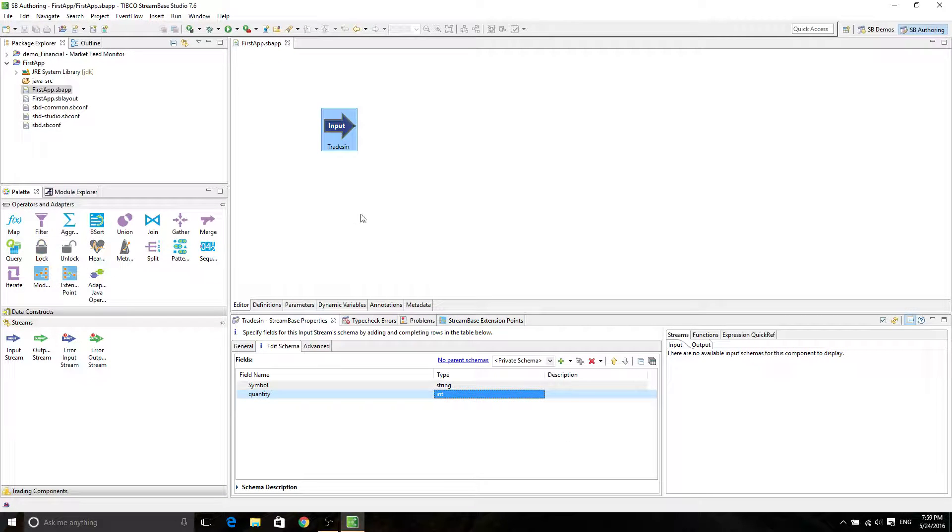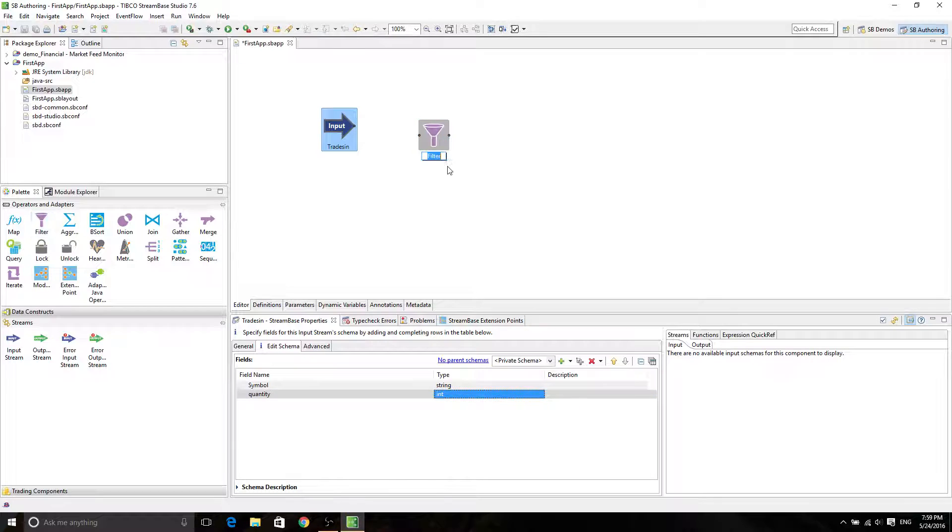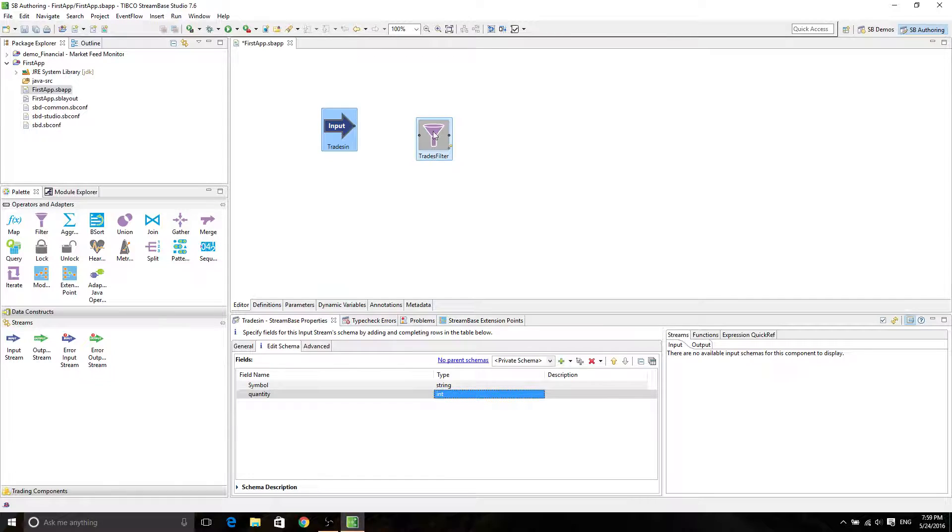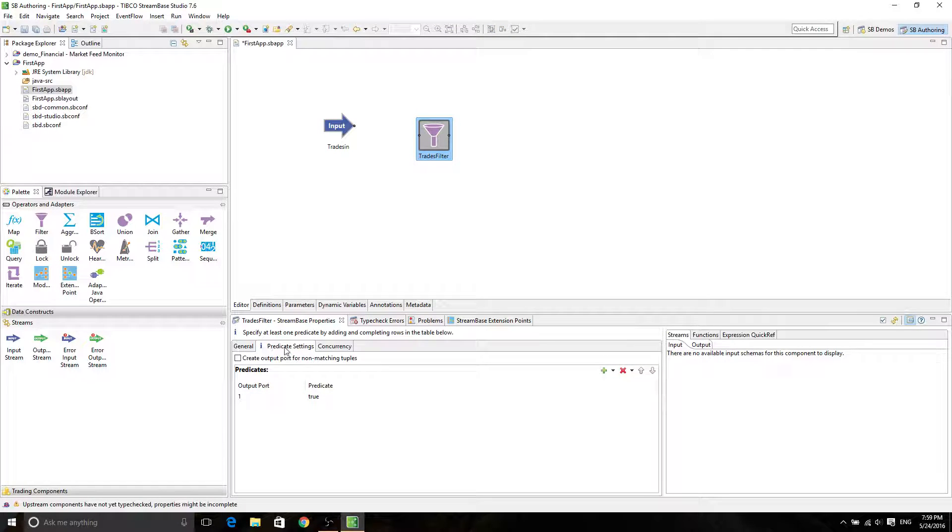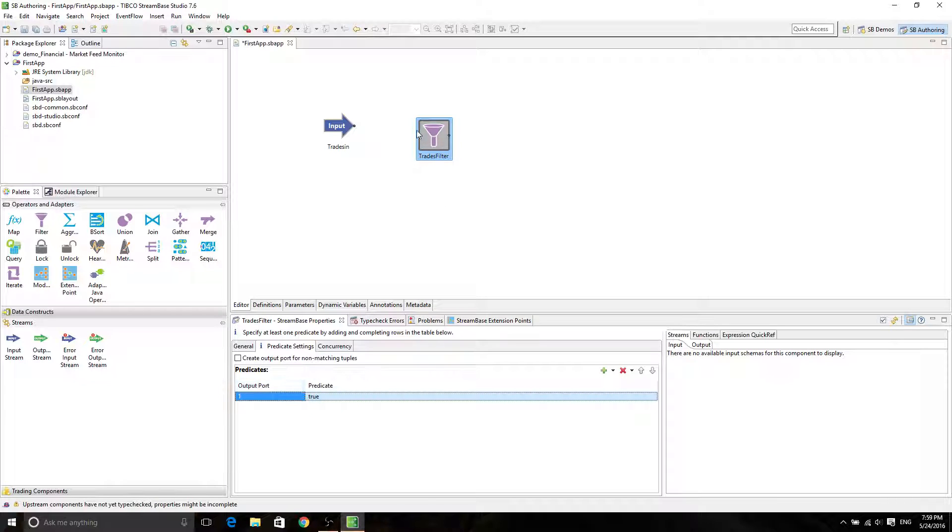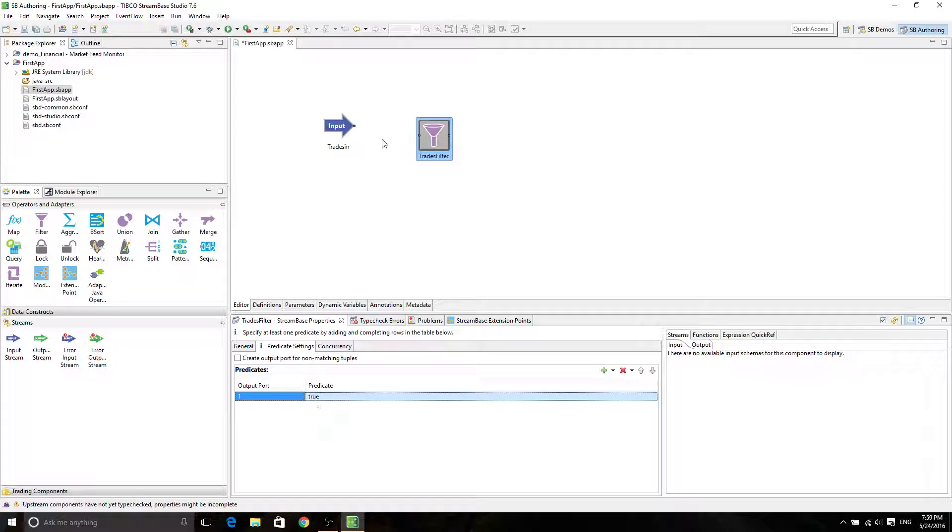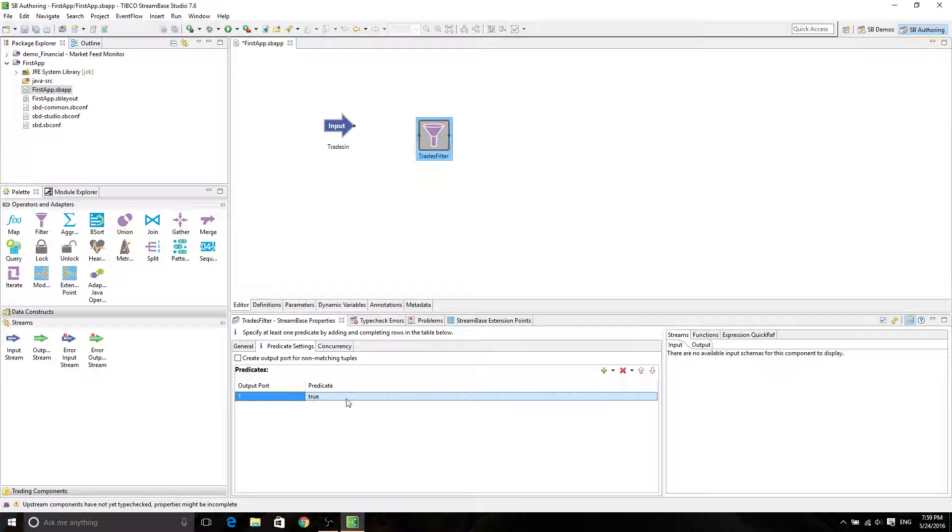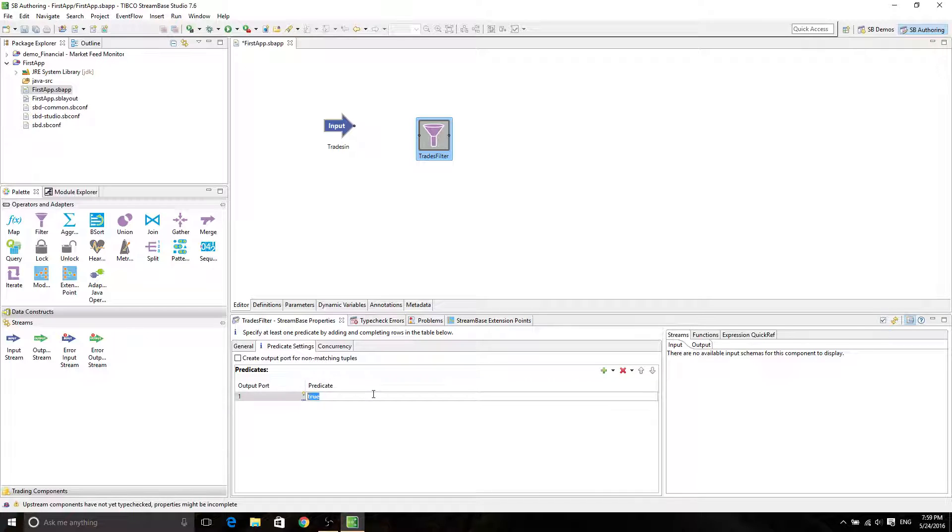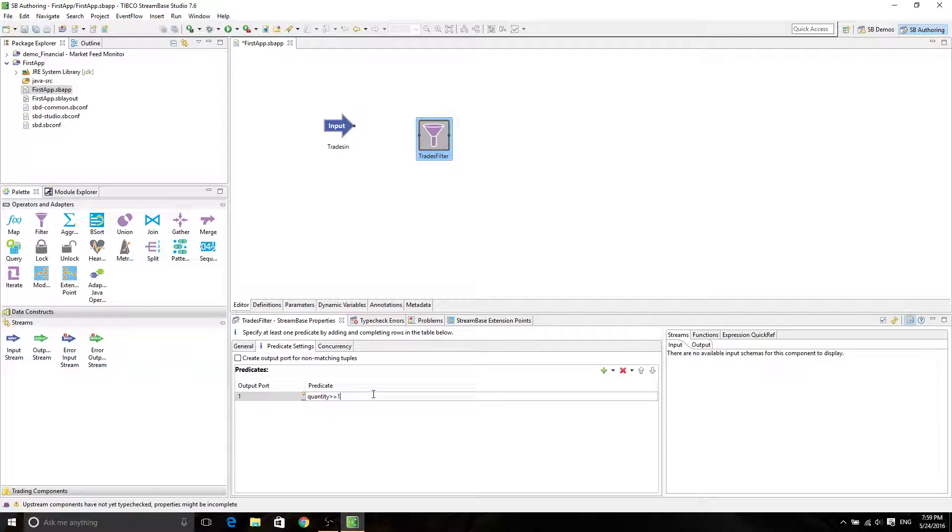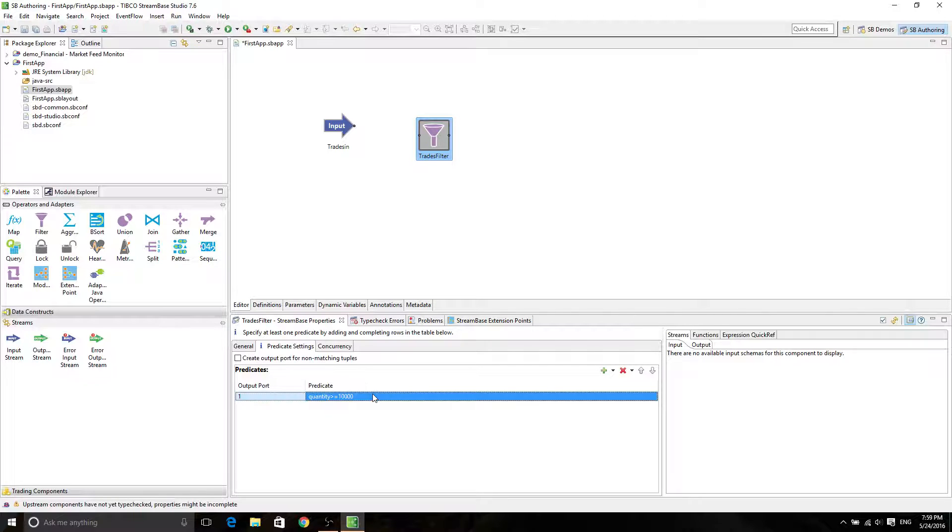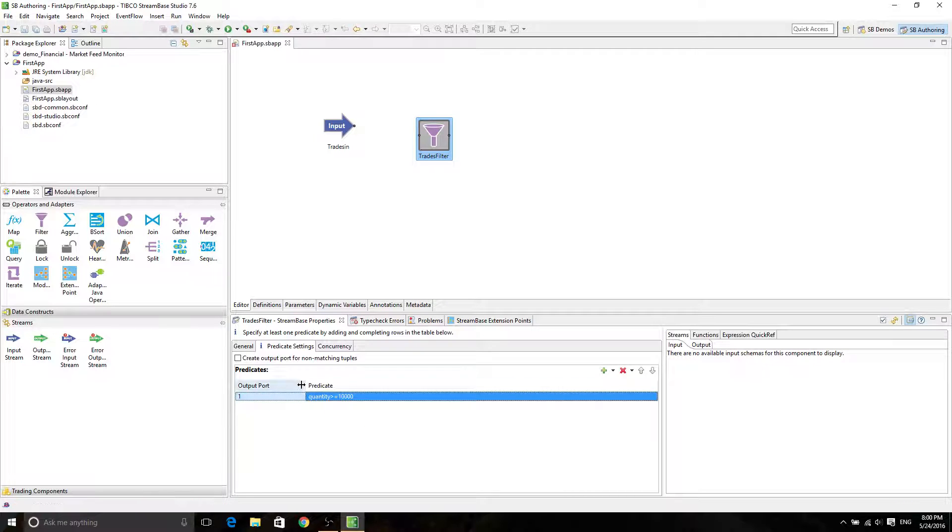Cool. And just to show a demo on filter, I'm going to create a filter. And then the filter is going to be TradesFilter. So the filter has a predicate setting. The output port is this one, right? And then the predicate true, meaning all of the inputs, if connected, are going to be outputted by the same thing. But in here, we're going to say quantity greater or equal to 10,000, just to comply with your tutorial. And then we save it.